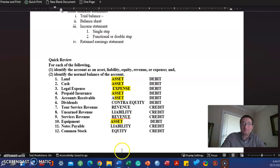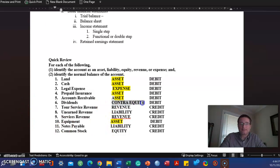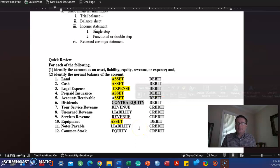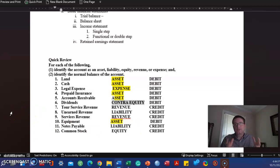Now dividends are a contra-equity account. I will say they're equity, but to be super precise, drilling down and being as accurate as we possibly can, we need to call it contra-equity, in other words the opposite of equity.